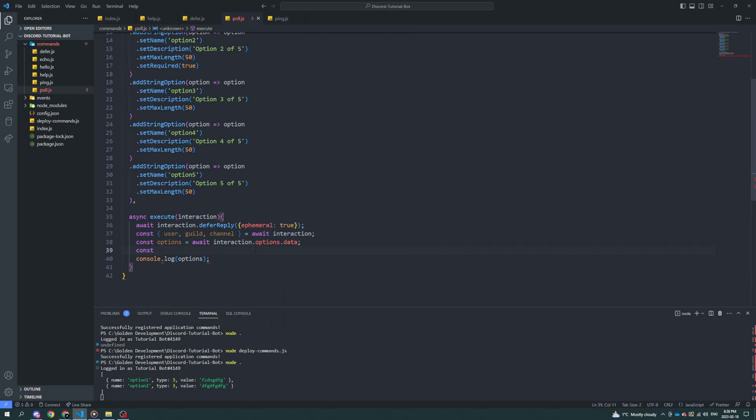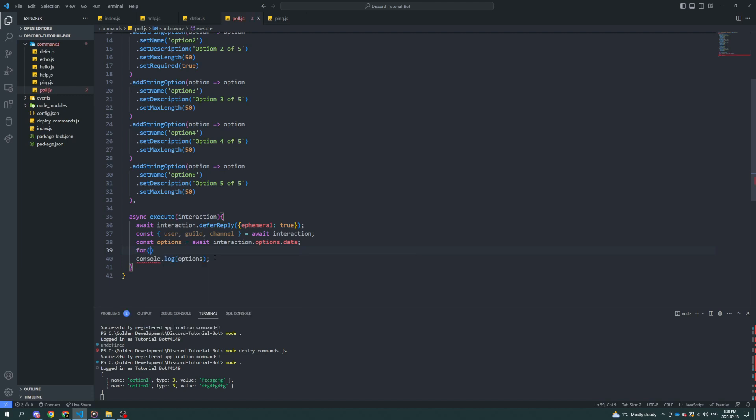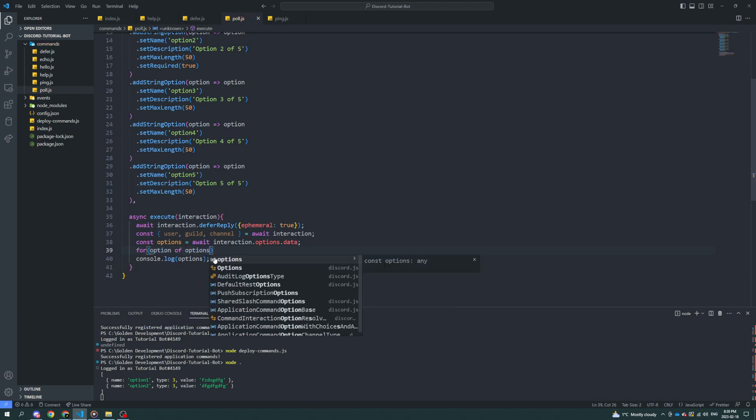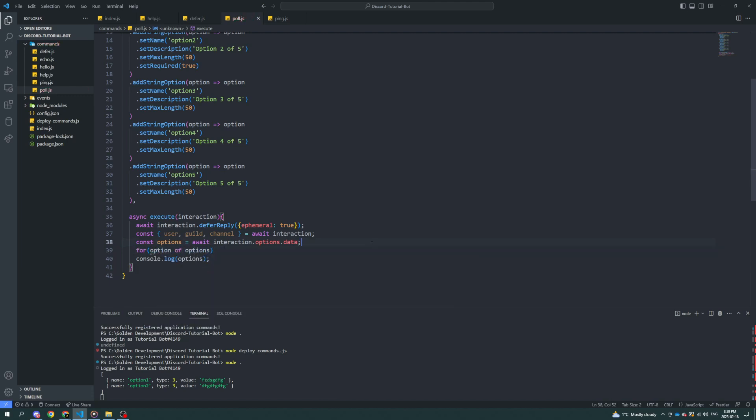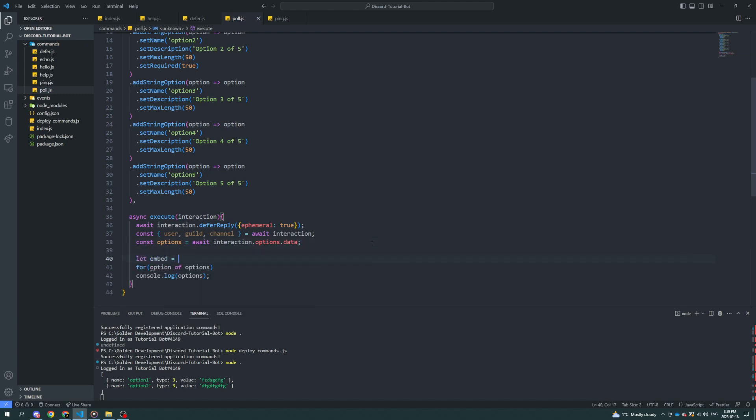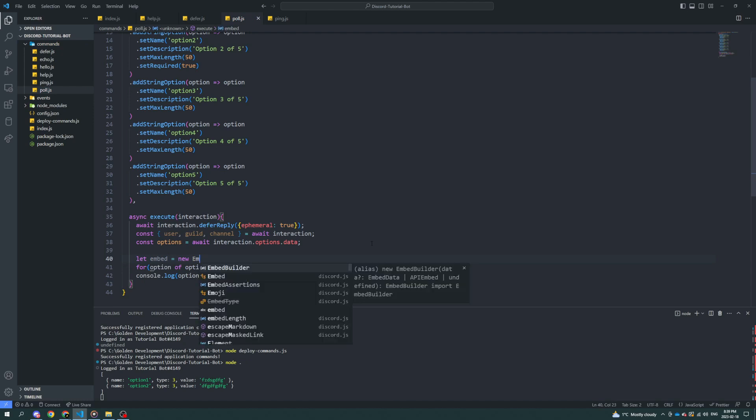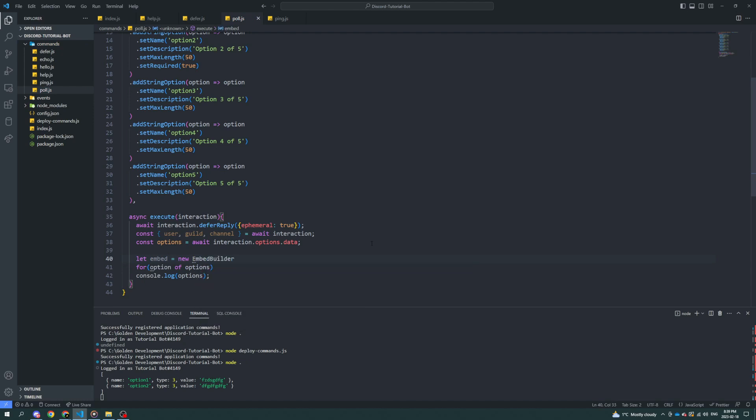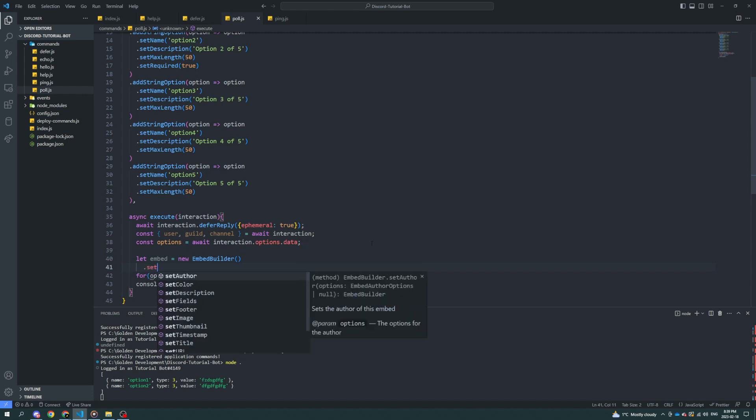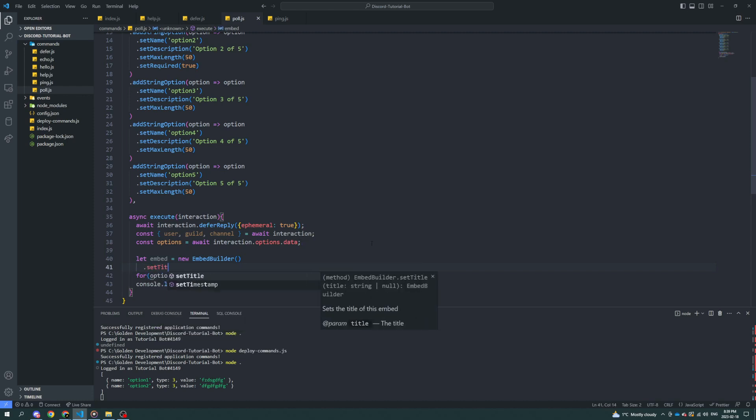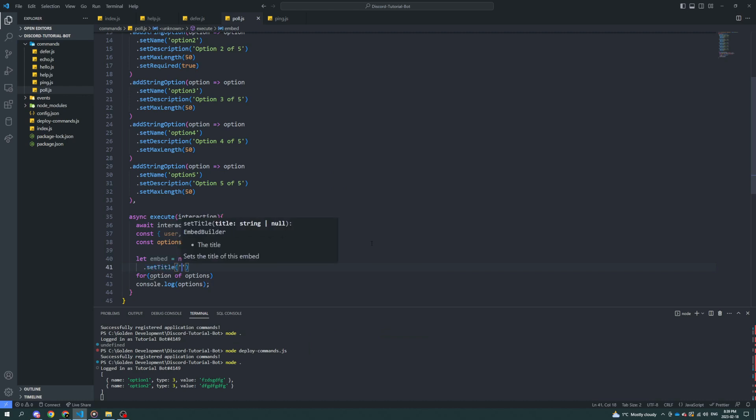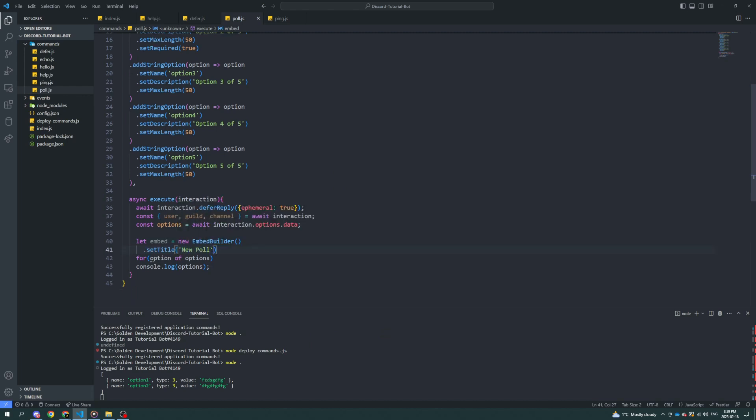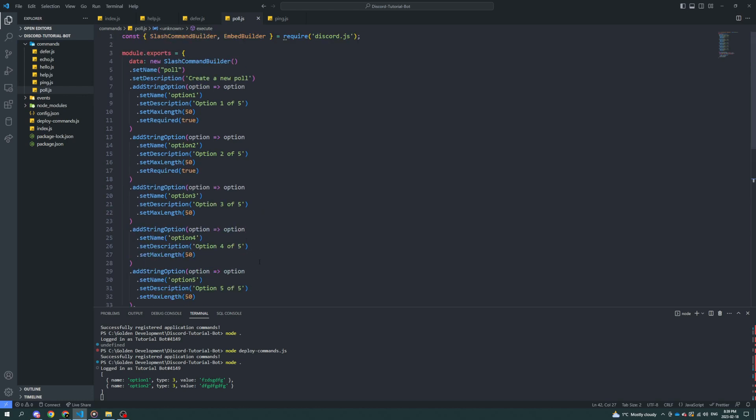Because now we can do const - well, we can do .name, right? Or .value. We can add them in order. Okay. All right. So one way of doing this would be equals new EmbedBuilder. And then we set title new poll. Well, we'd have to be able to set the title of the poll. So let's make a new option.